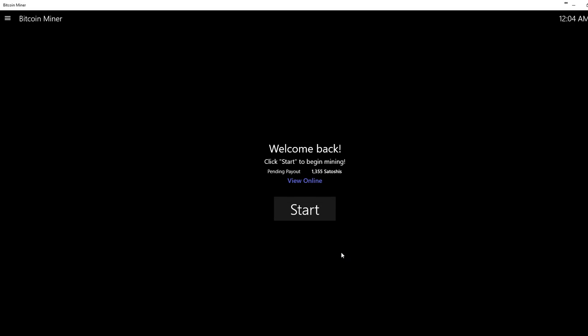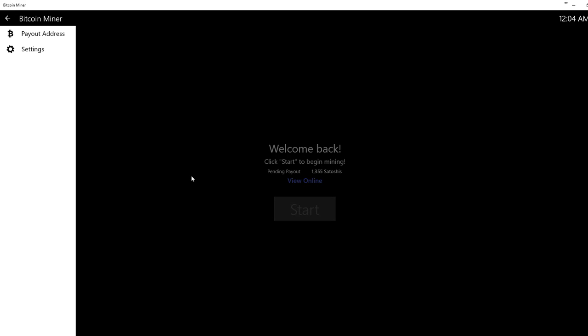And it'll say view online, click start to begin mining. Now before you do that, you're going to click these three lines up here. You're going to go to settings.